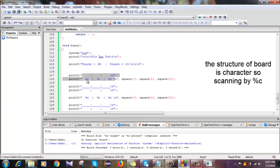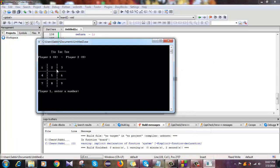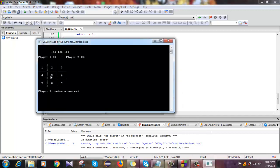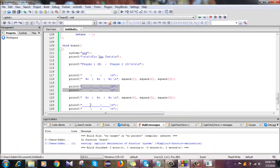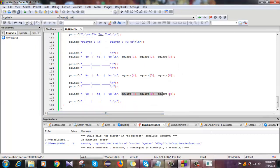You have to scan in the input using percentage c. The first row will be square 1, square 2, and square 3. Then the second printf line will be the second row, which is located at positions 4, 5, and 6. The same way the other rows will also be displayed.